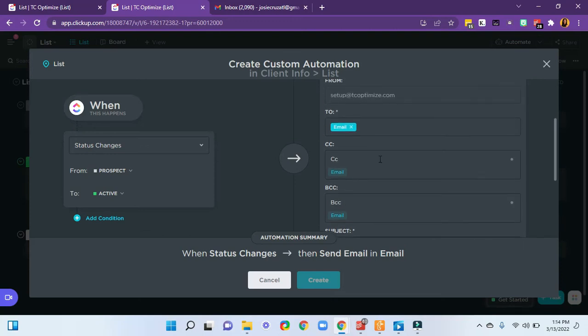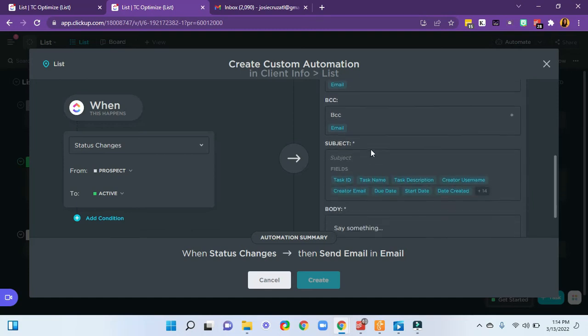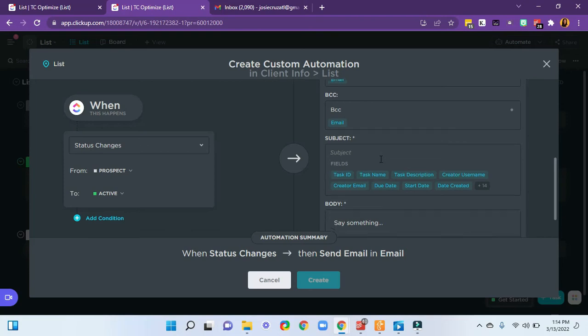If you're working transactions, like transaction management, you might have a buyer email field, seller email field, buyer agent email field. So that might be something that you add to yours. But for just having this example out there, I just kept it really simple with email.